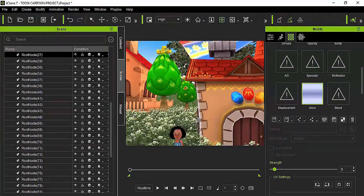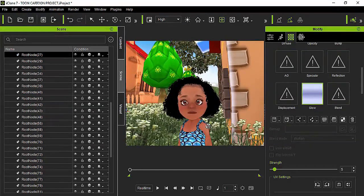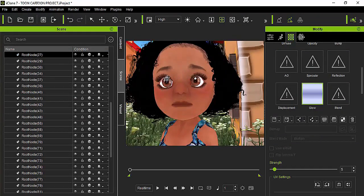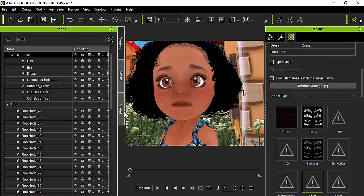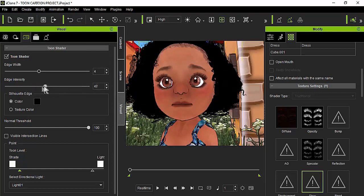Also remember to change the edge setting for the avatar or whatever prop you have, if you want the edge to give you a fine line or a thicker line. Go to the visual tab, then to the third icon which is the Toon Shader icon. You can modify it by increasing or decreasing the intensity or the thickness of the edge. We covered that in the first tutorial.